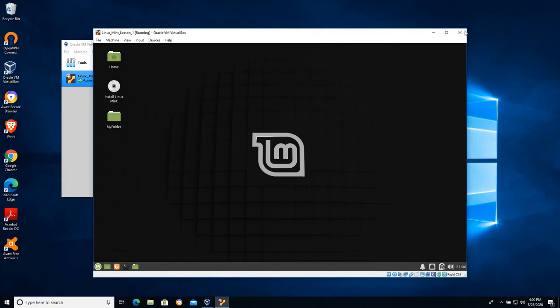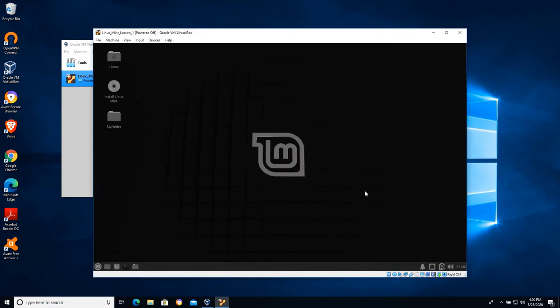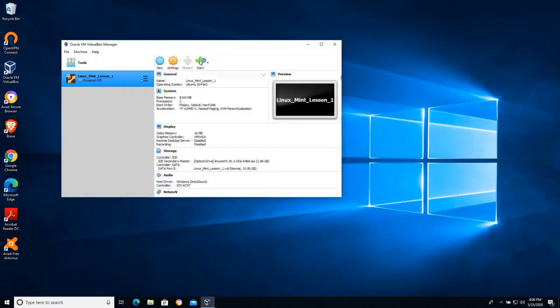So by creating this folder I'm gonna X this, I'm gonna choose power off the machine. Then I'm gonna restart it. Pause the video while I restart the machine.